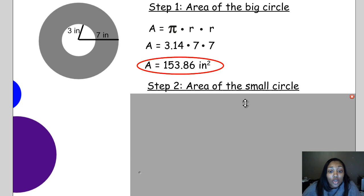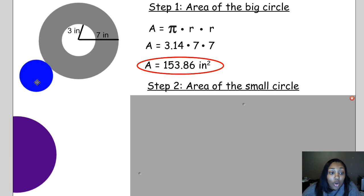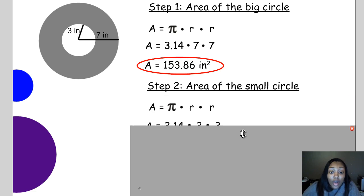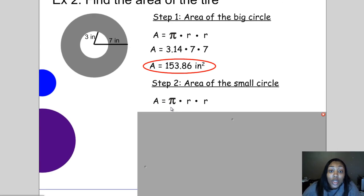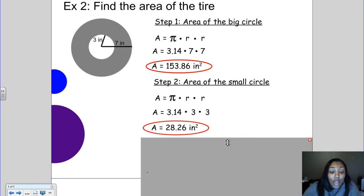Now we need to find the area of the smaller circle. We need to figure out the radius of this circle. The radius of the smaller circle is 3 inches. To find its area, we do pi times the radius times the radius: 3.14 times 3 times 3, which means the area of the smaller circle is 28.26 square inches.